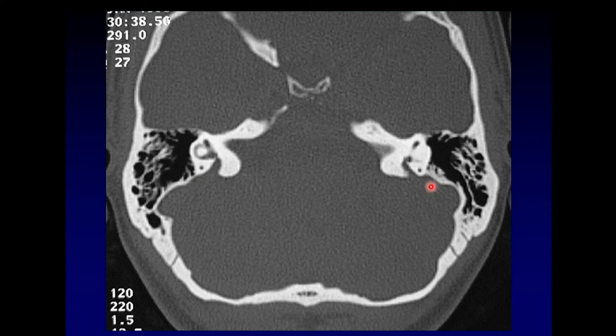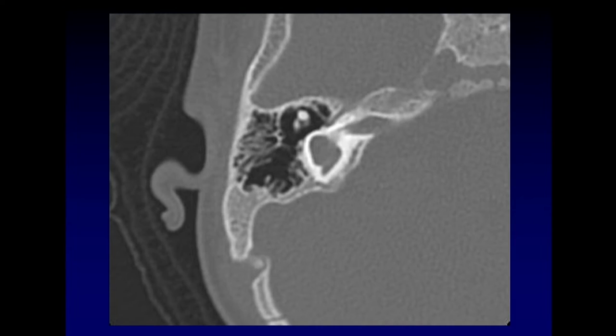As is often the case, this is a bilateral abnormality in this patient — 90% of the time, a bilateral abnormality.